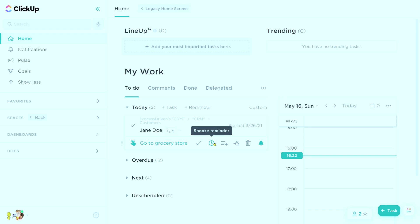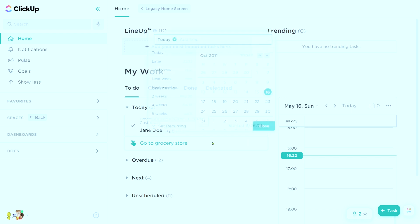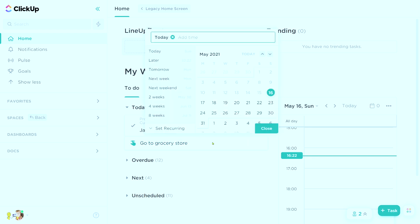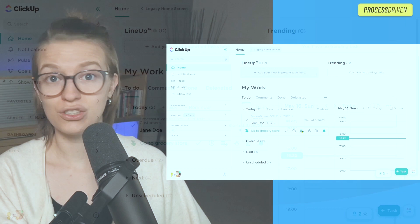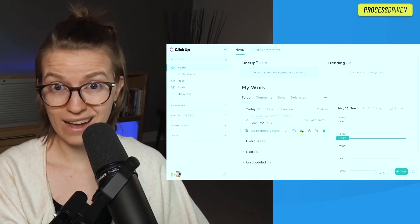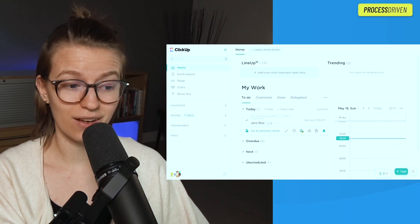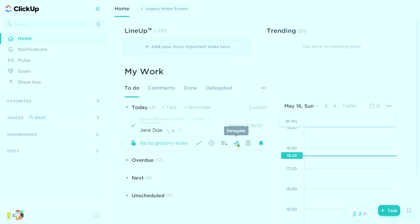which is basically saying delay the due date X number of days so that way I can worry about it later. The following was to convert it to a task — adding to list will basically turn that reminder into a regular old task, just like everything else. Then we have delegate.